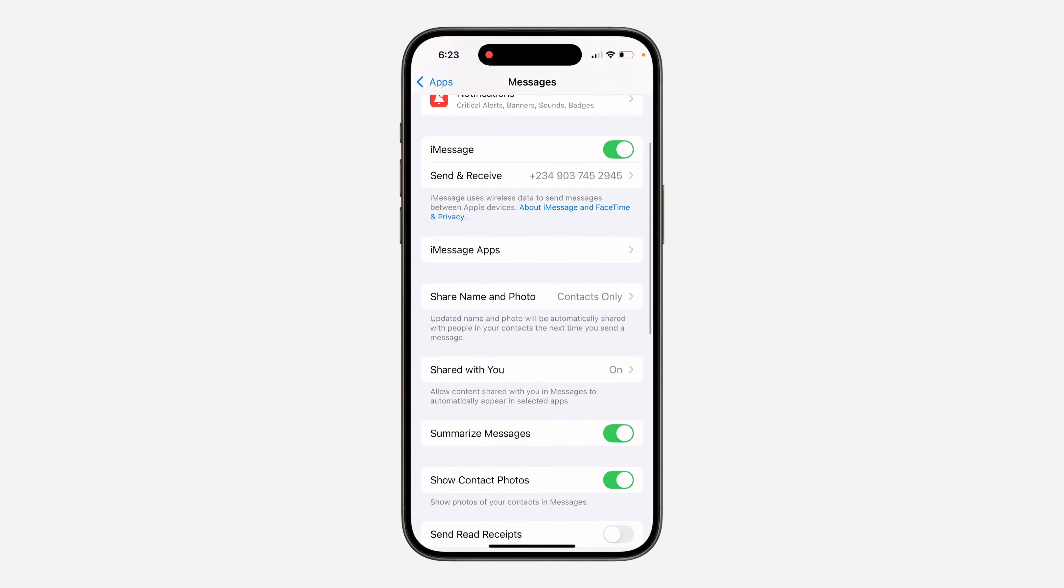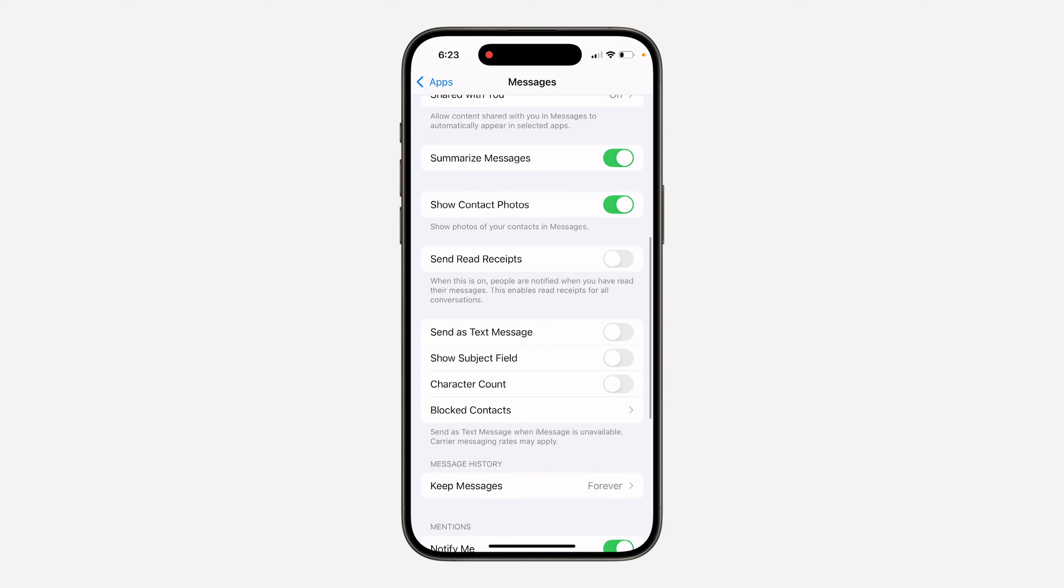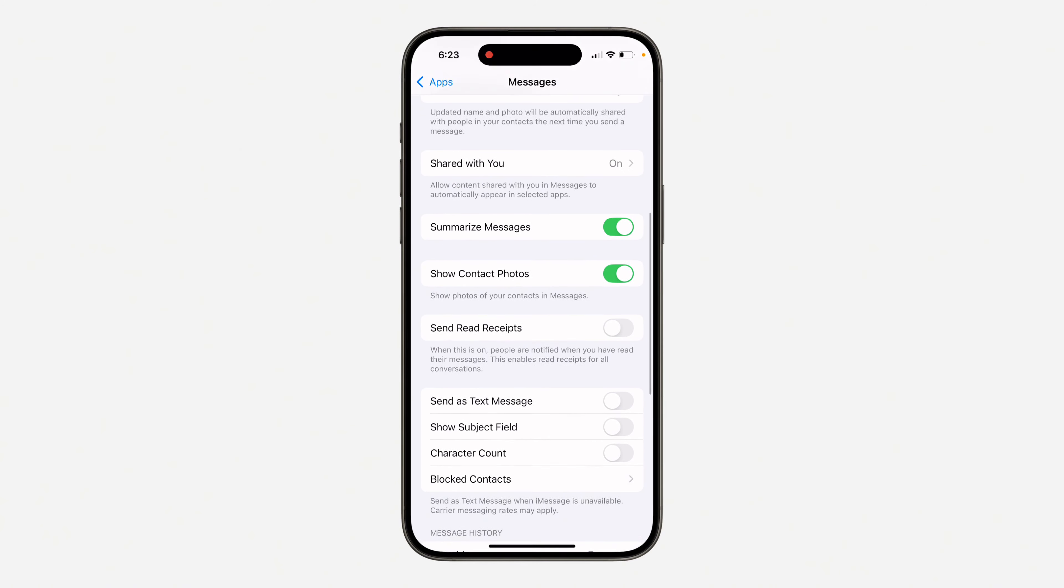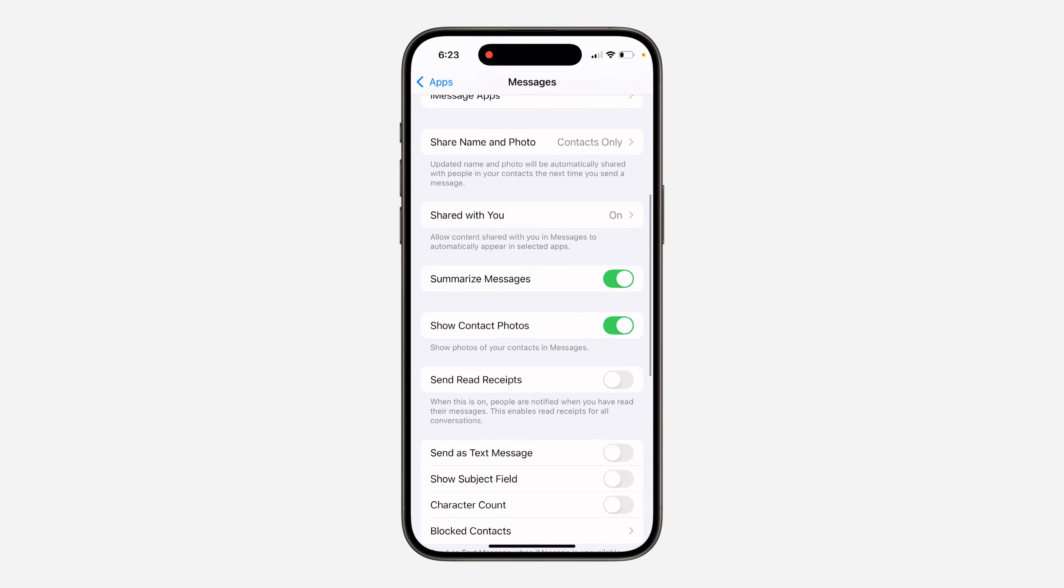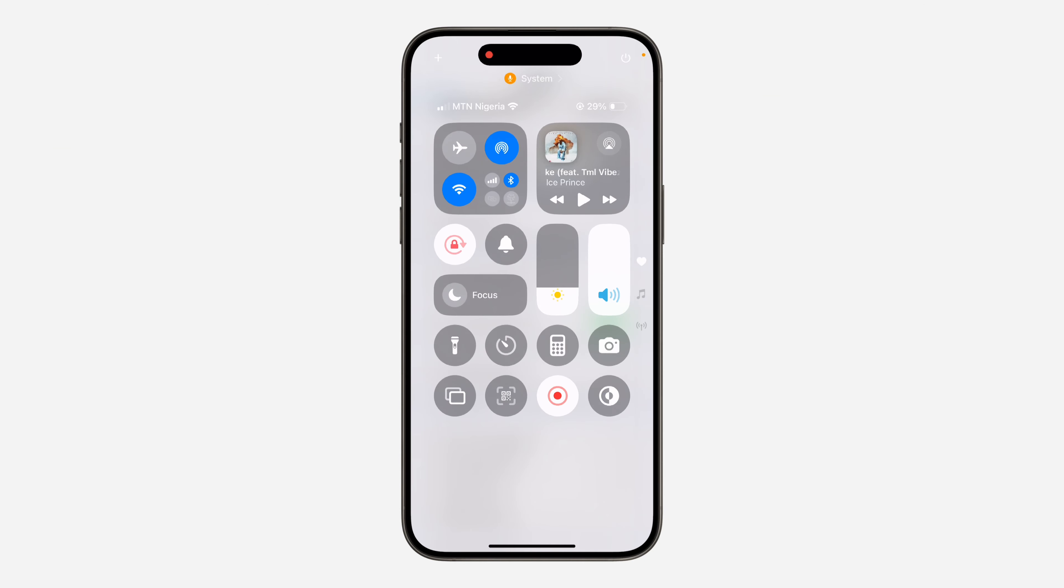Select Messages, scroll down, and you'll see Summarize Messages. You can now turn off this option. Once you turn it off, it won't summarize your messages in the Messages app again. If you found this video helpful, smash the like button and subscribe.